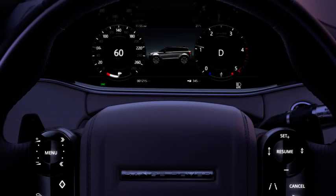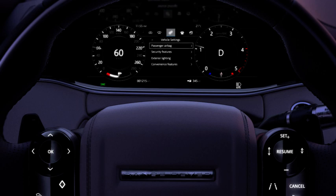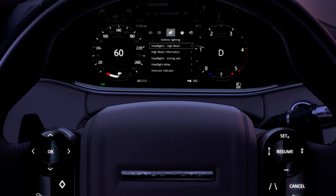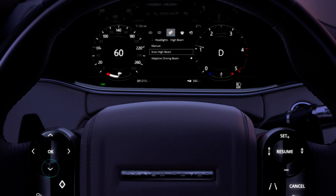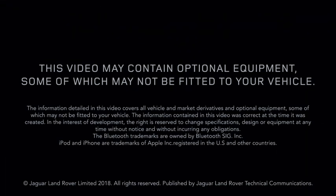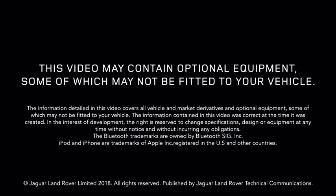To disable or re-enable the adaptive driving beam, select exterior lighting via the vehicle settings menu in the instrument panel. Select headlights high beam, followed by adaptive driving beam on or off.